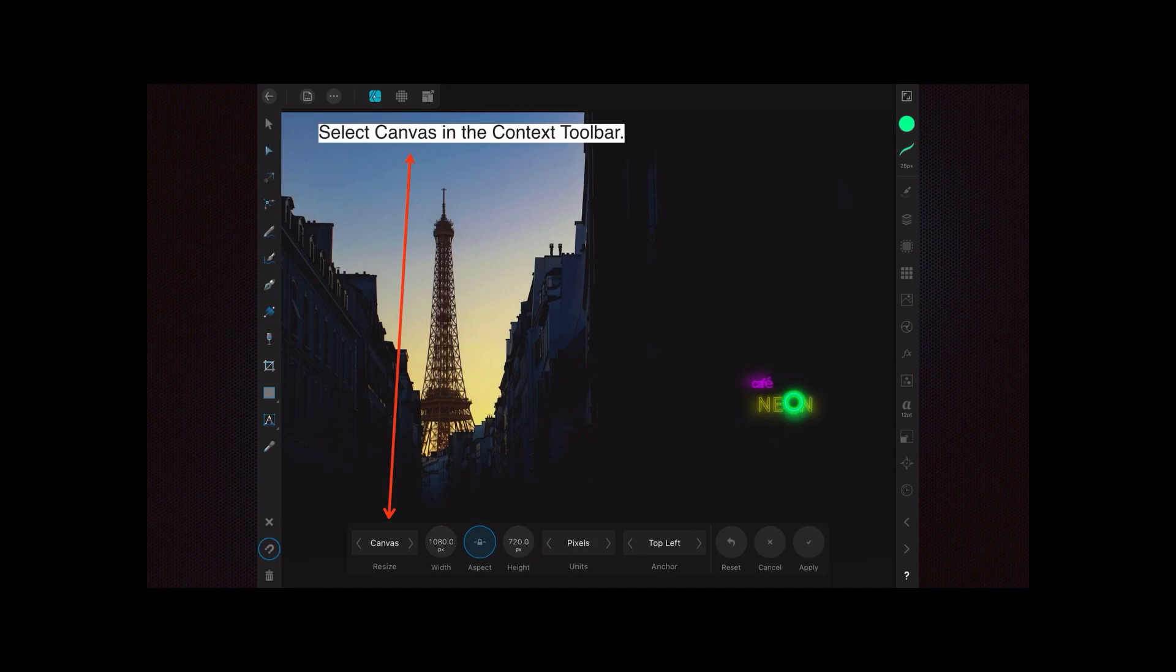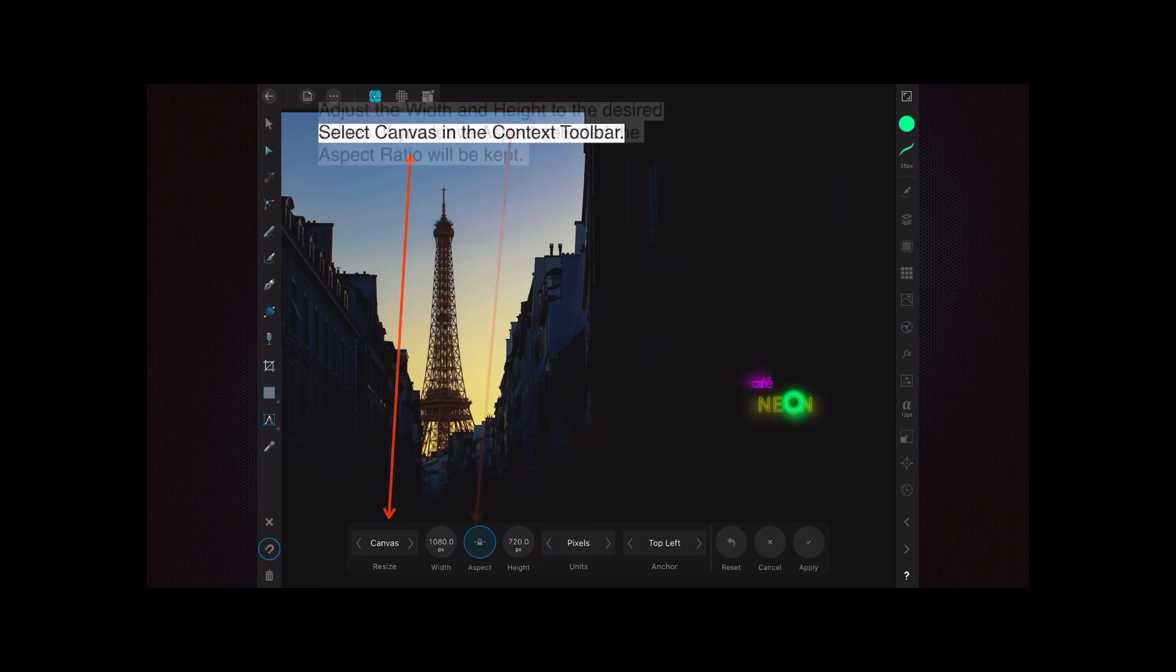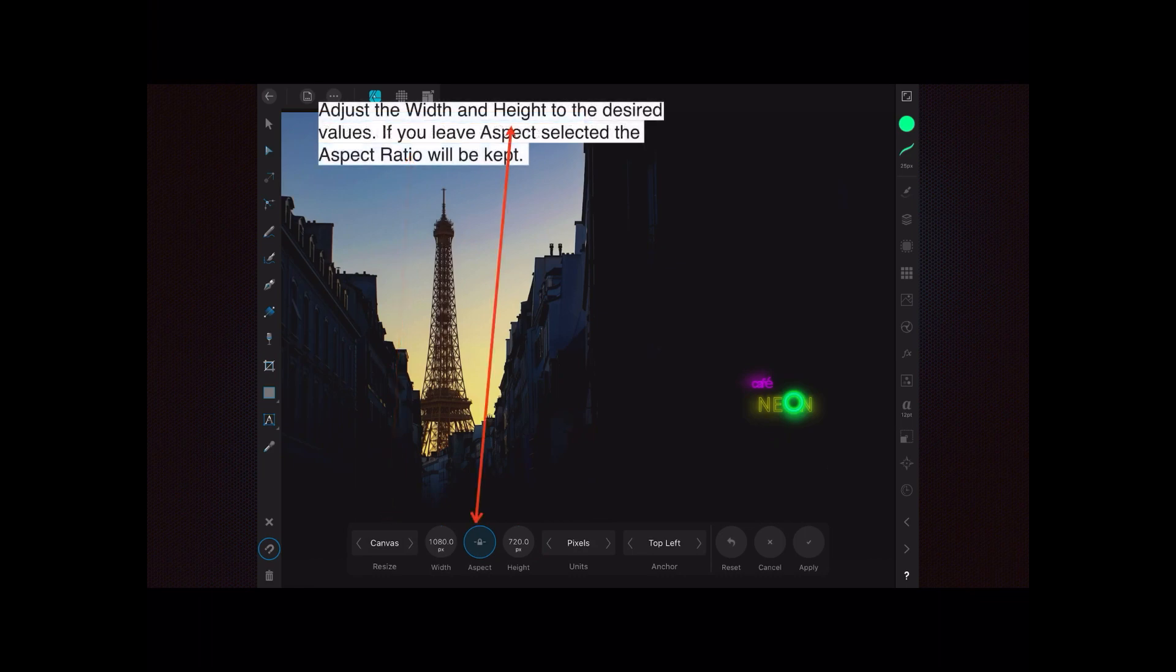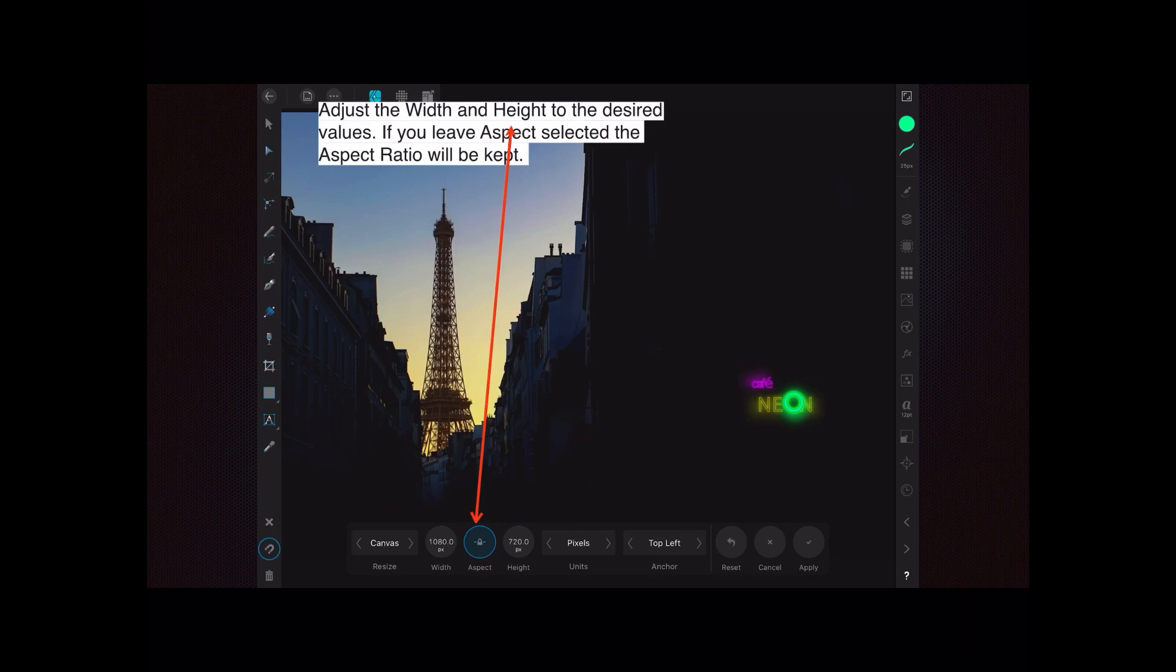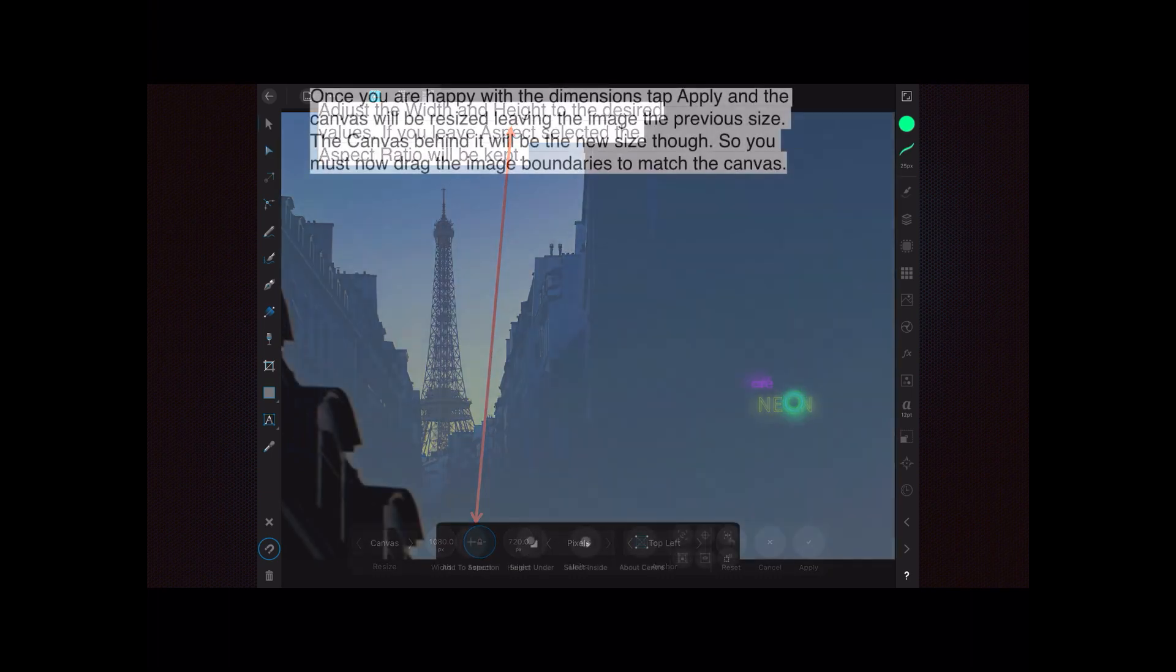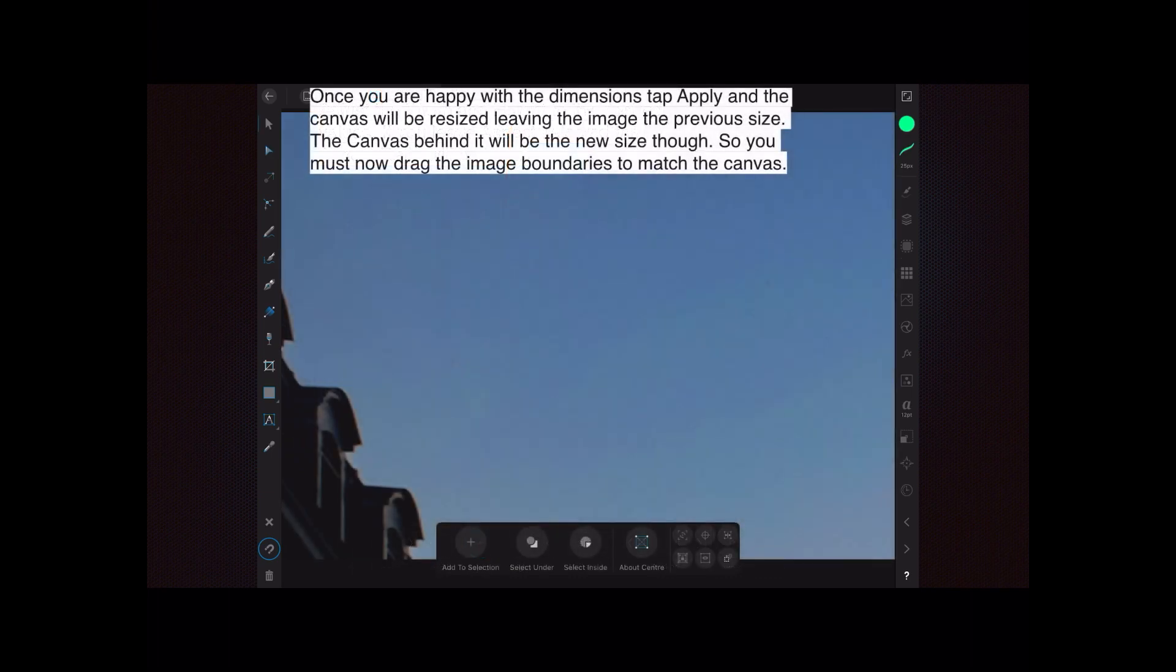You can see it there, and adjust the sizes - the width and the height. You can see I've got the aspect ratio held on there, so in effect you only need to adjust the width or the height. The other one will adjust according to the aspect ratio. If you leave the aspect selected, the aspect ratio will be kept. So 1080 by 720 pixels is the default there. Once you're happy with the dimensions, tap Apply.